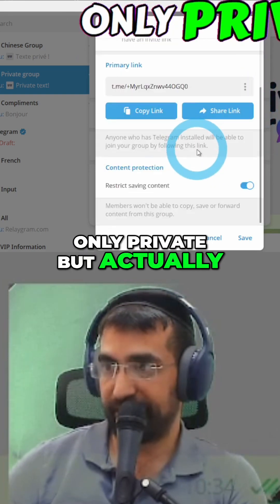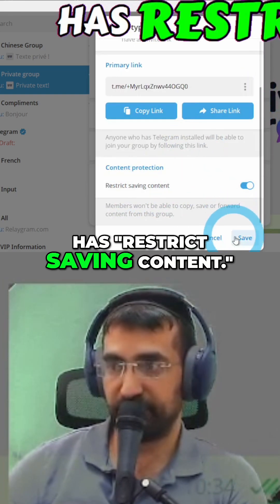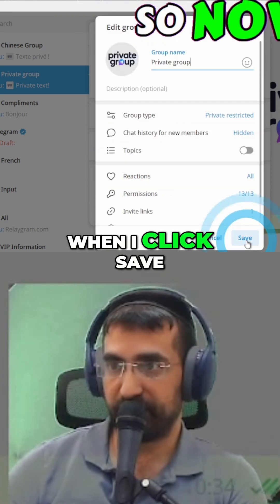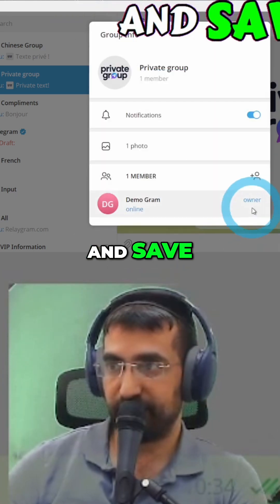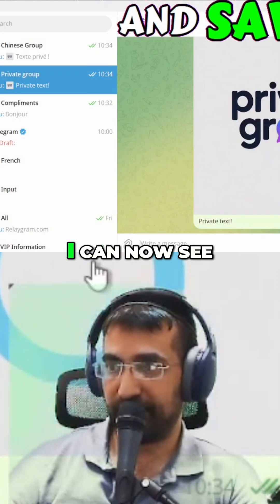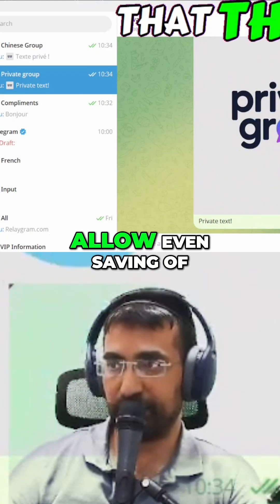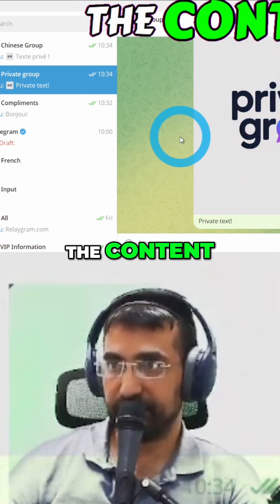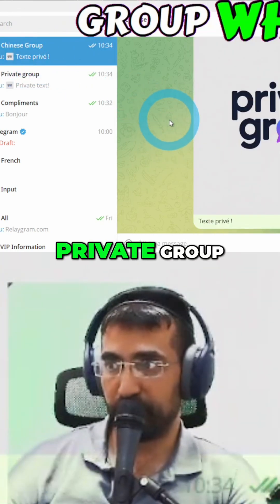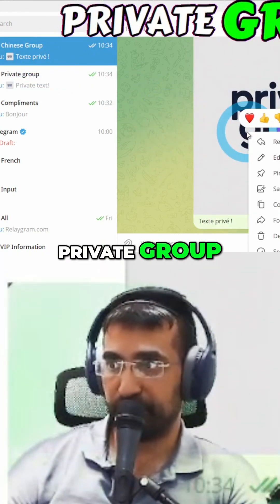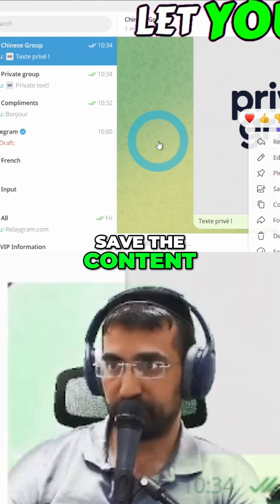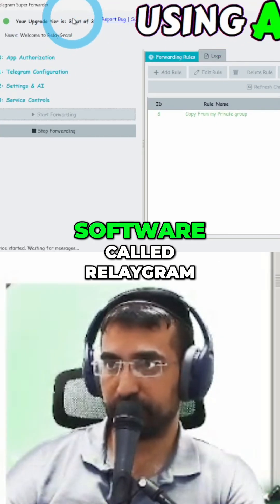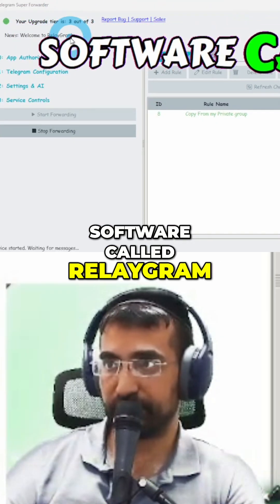If I click the three dots here and 'manage group', you can see that this group is not only private but actually has 'restrict saving content' enabled. So this group doesn't allow even saving of the content. But in the other group, which is not a private group, it does let you save the content. The way I achieved this is using a software called Relaygram.